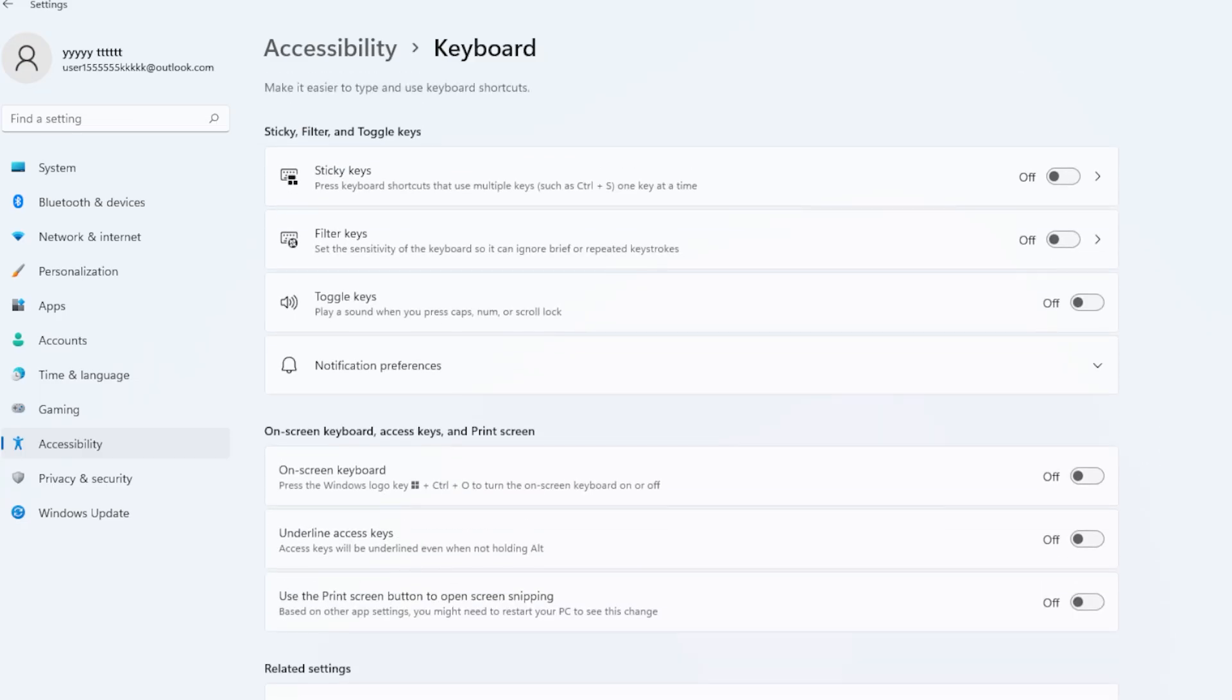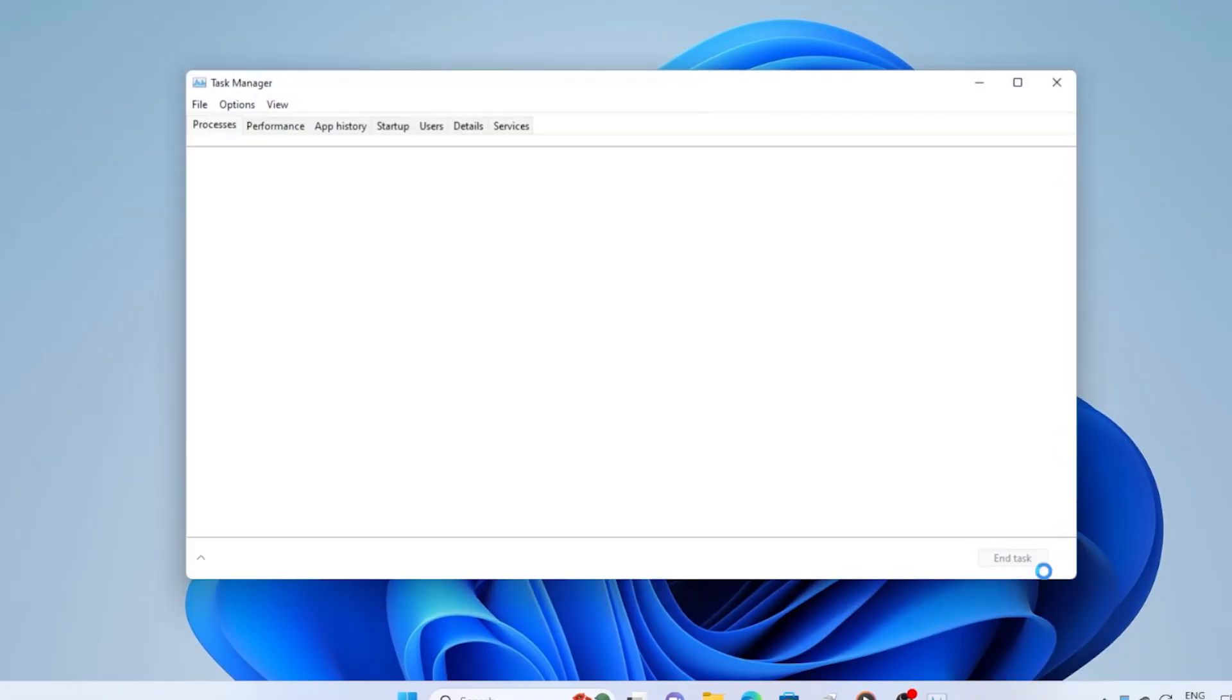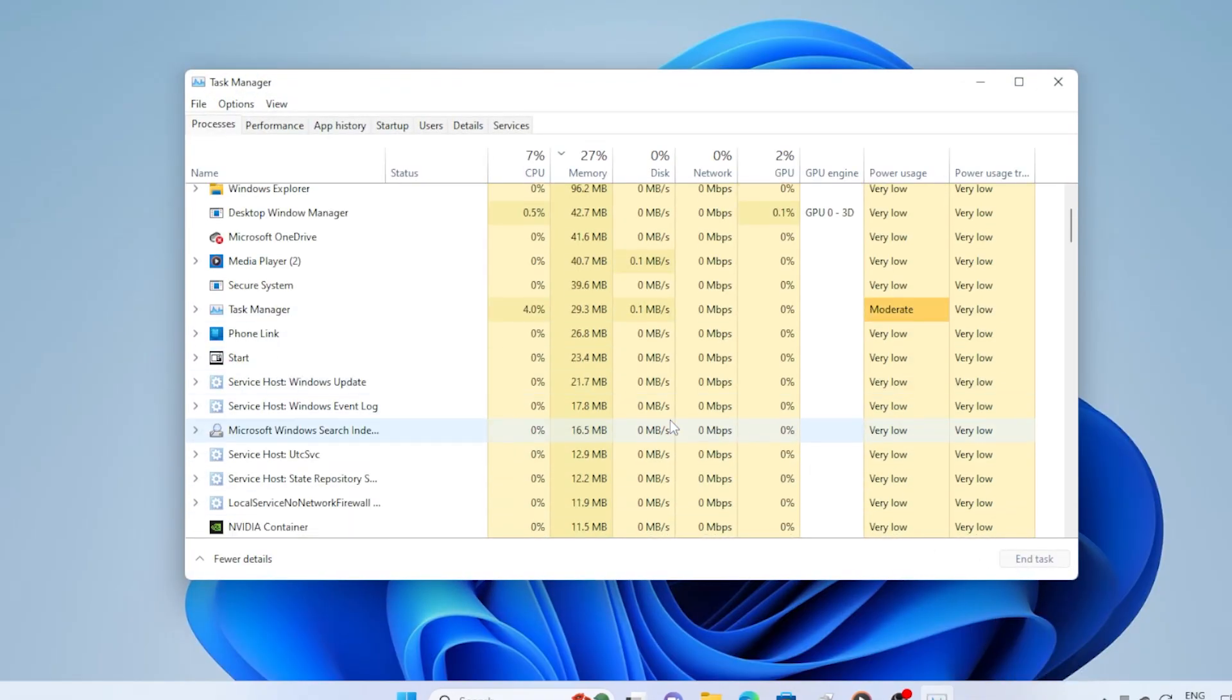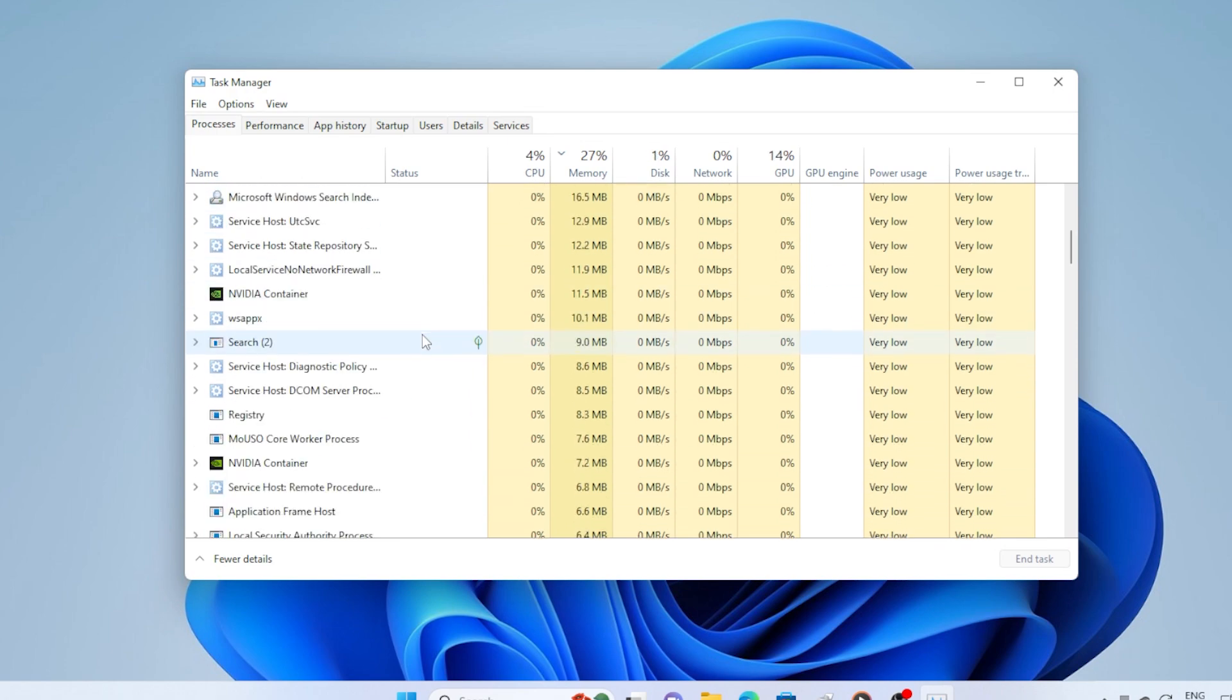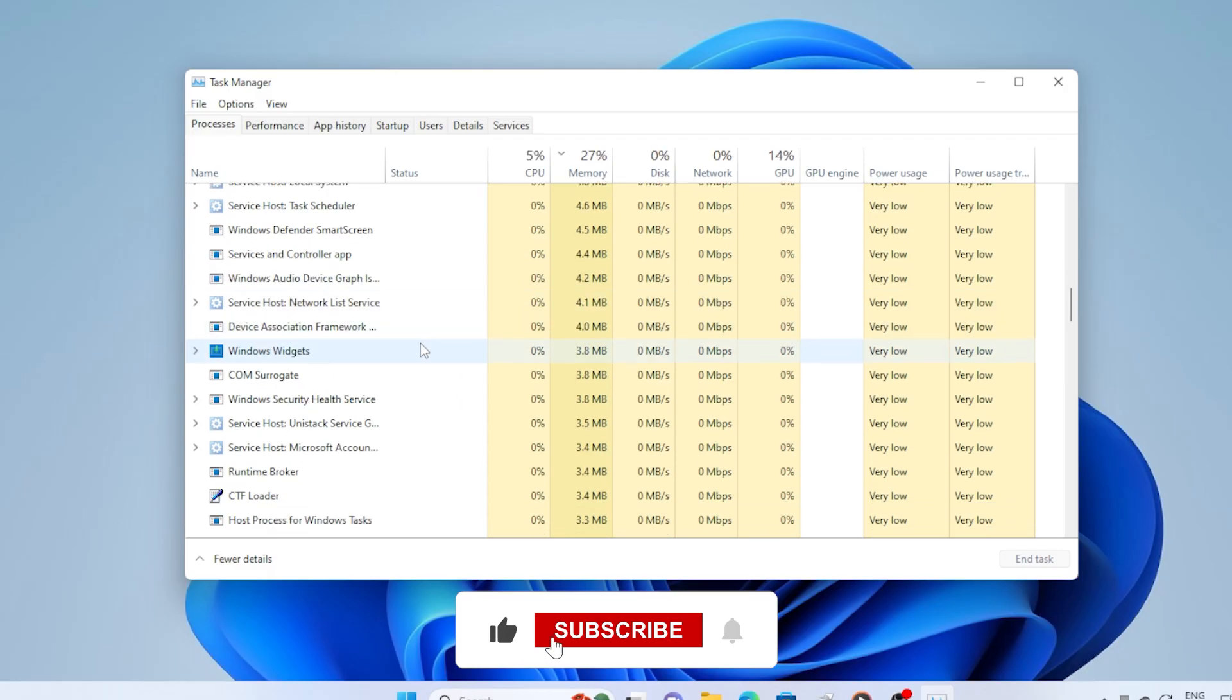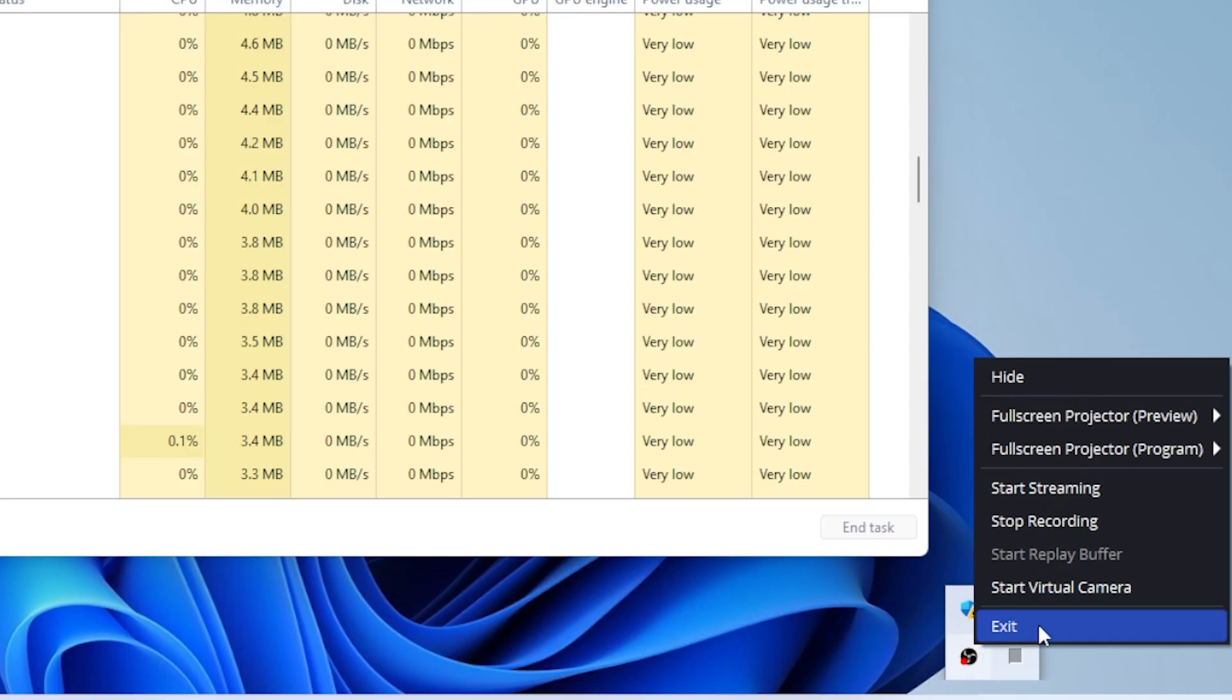Let's check for any background apps that might be blocking the key. Sometimes third-party apps like LightShot, Dropbox, or even OneDrive can interfere with screenshot shortcuts. If you're using any of those, try closing them completely. Right-click the app icon in the taskbar and choose Exit or Quit. Then test your print screen key again.